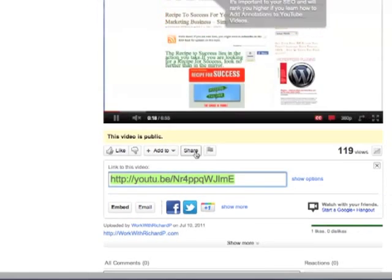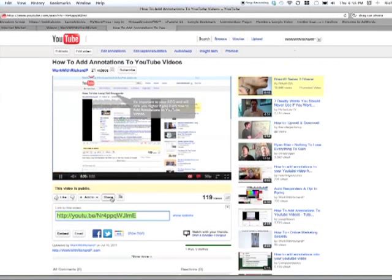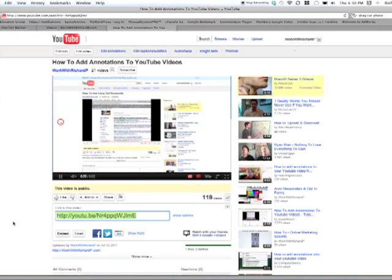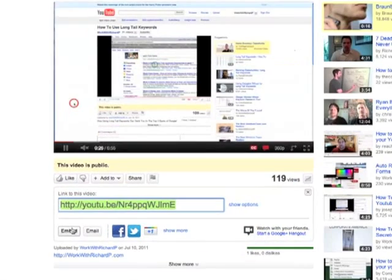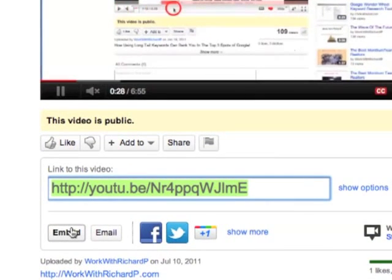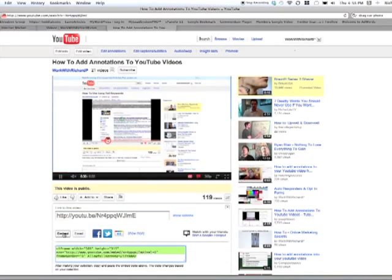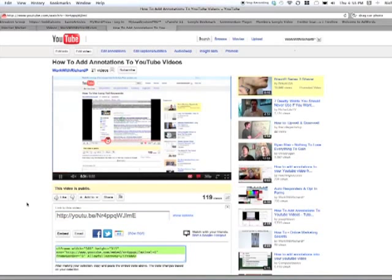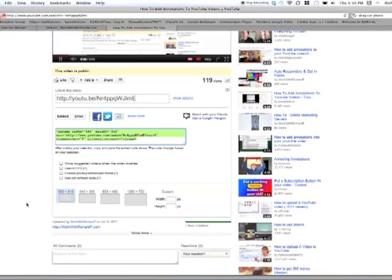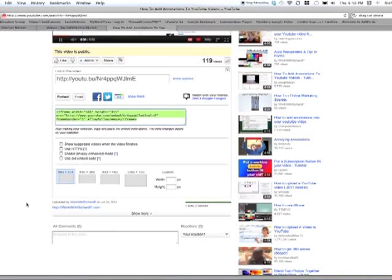But if you wanted to put this video on your website, you would need to get the embedded code, and that can be found right here, under Embedded, right there. So I'm going to see what that's going to do is, it's going to open up a window, and it's going to show me the code that I would want to take to put on my website.